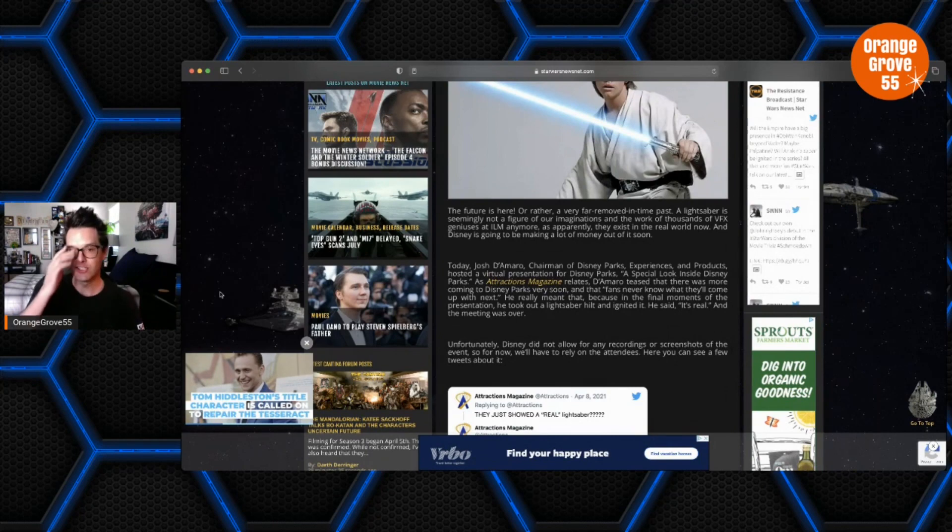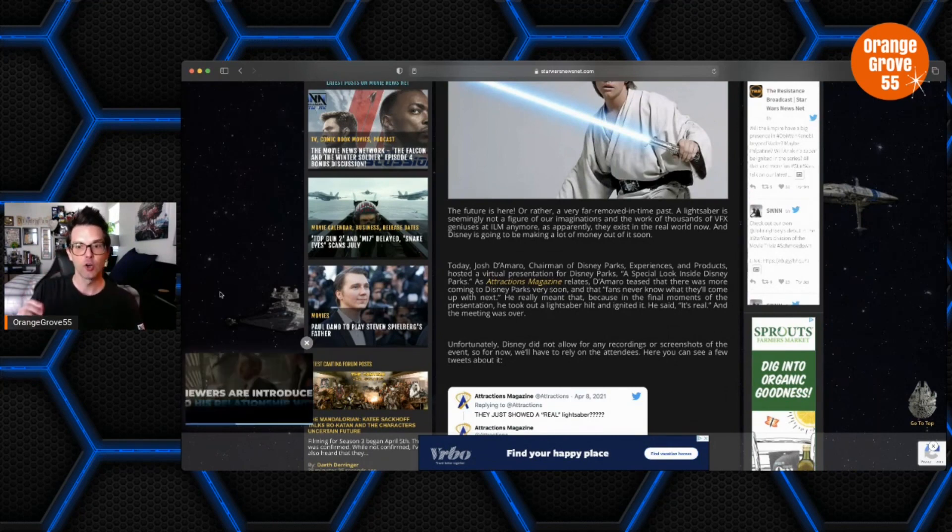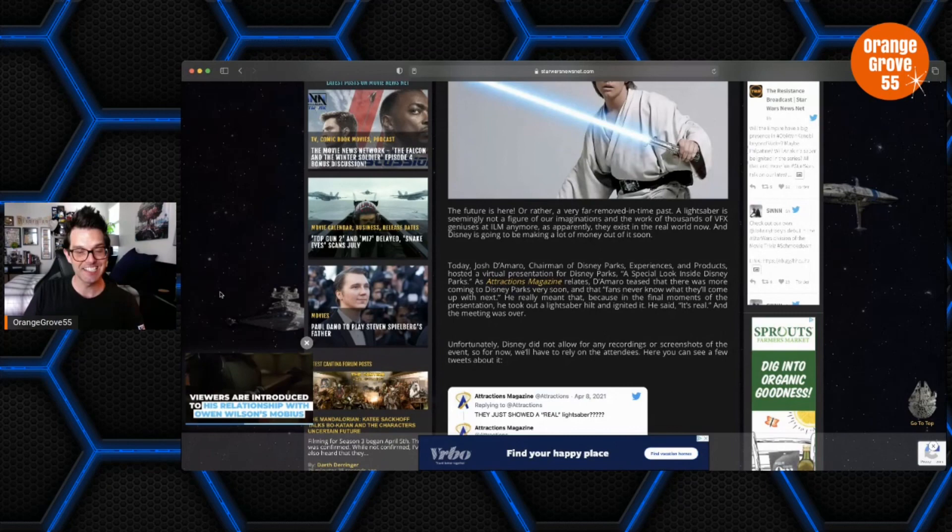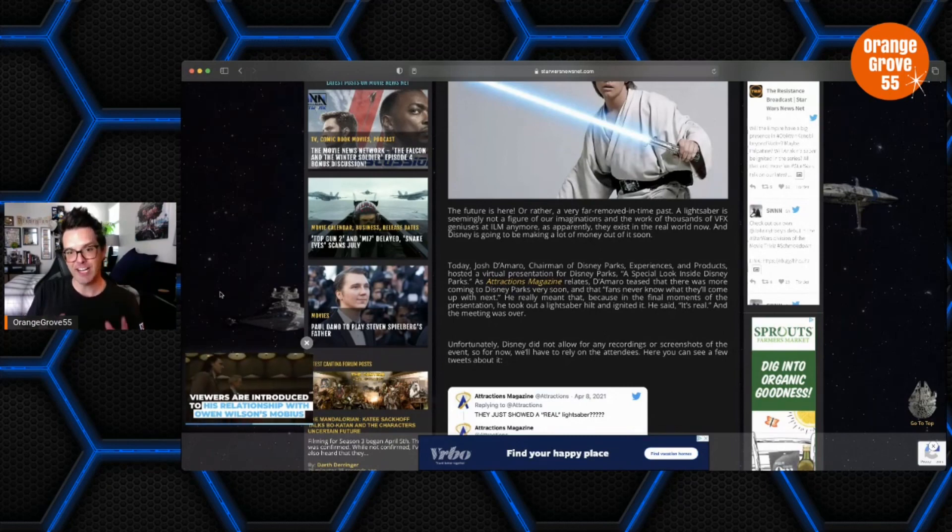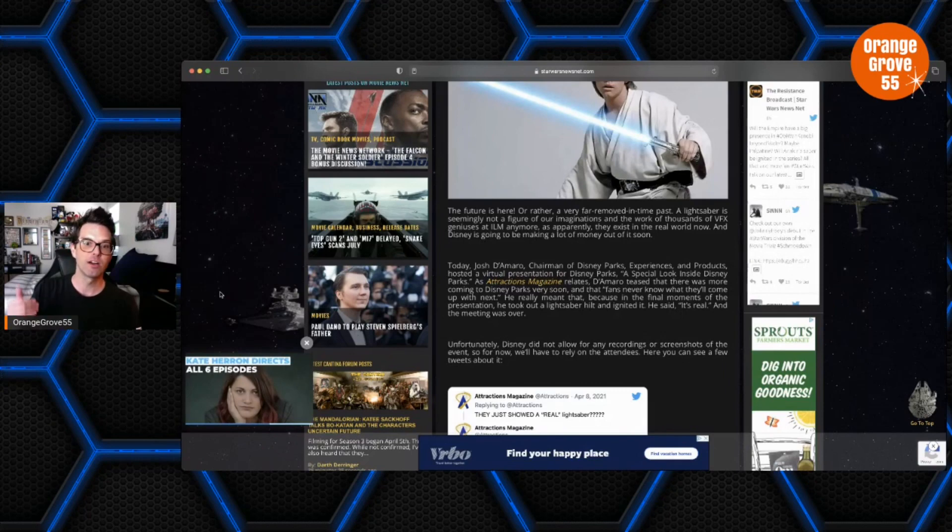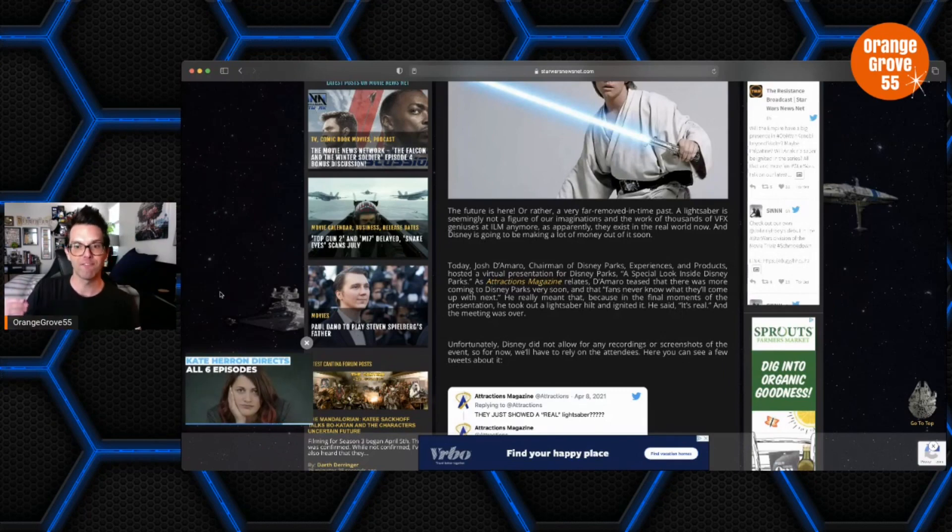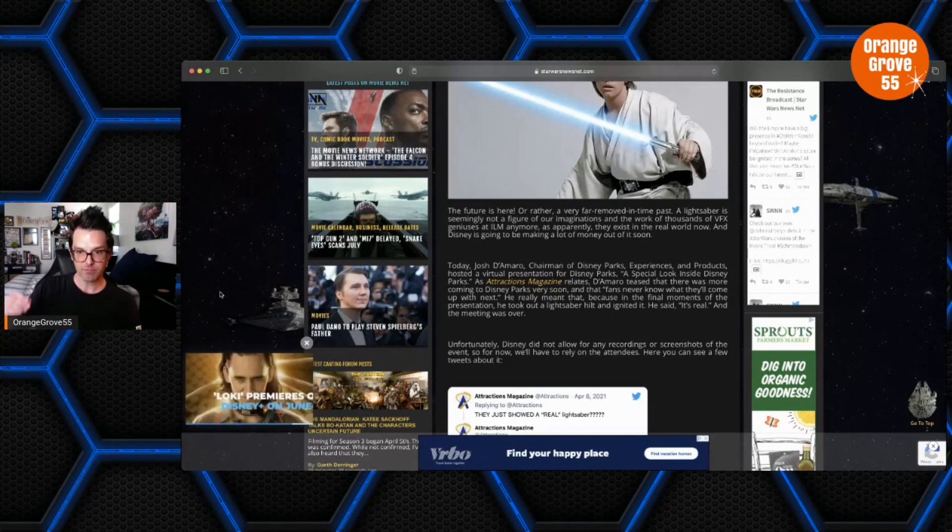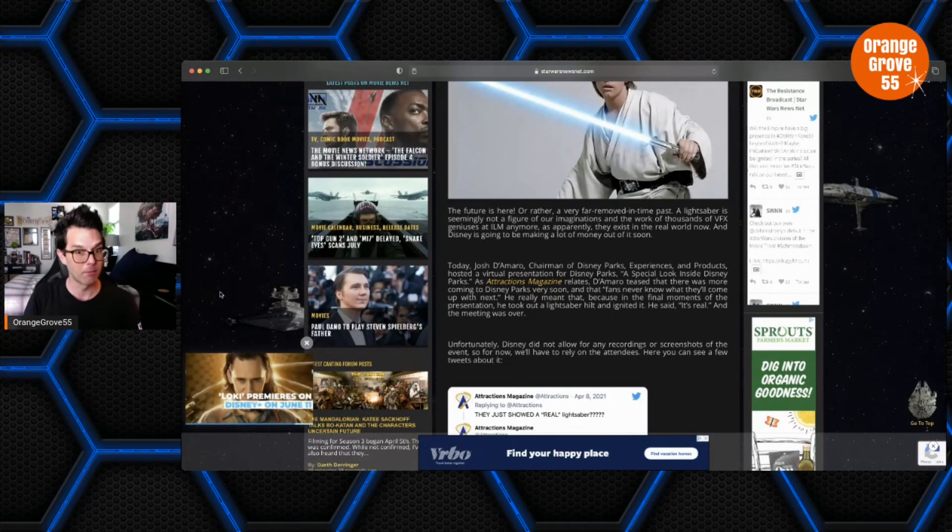So it says here, today Josh D'Amaro, Chairman of Disney Parks Experiences and Products, hosted a virtual presentation for Disney Parks called A Special Look Inside Disney Parks. As Attraction Magazine relates, D'Amaro teased that there was more coming to Disney Parks very soon and that quote, fans never know what they'll come up with next.